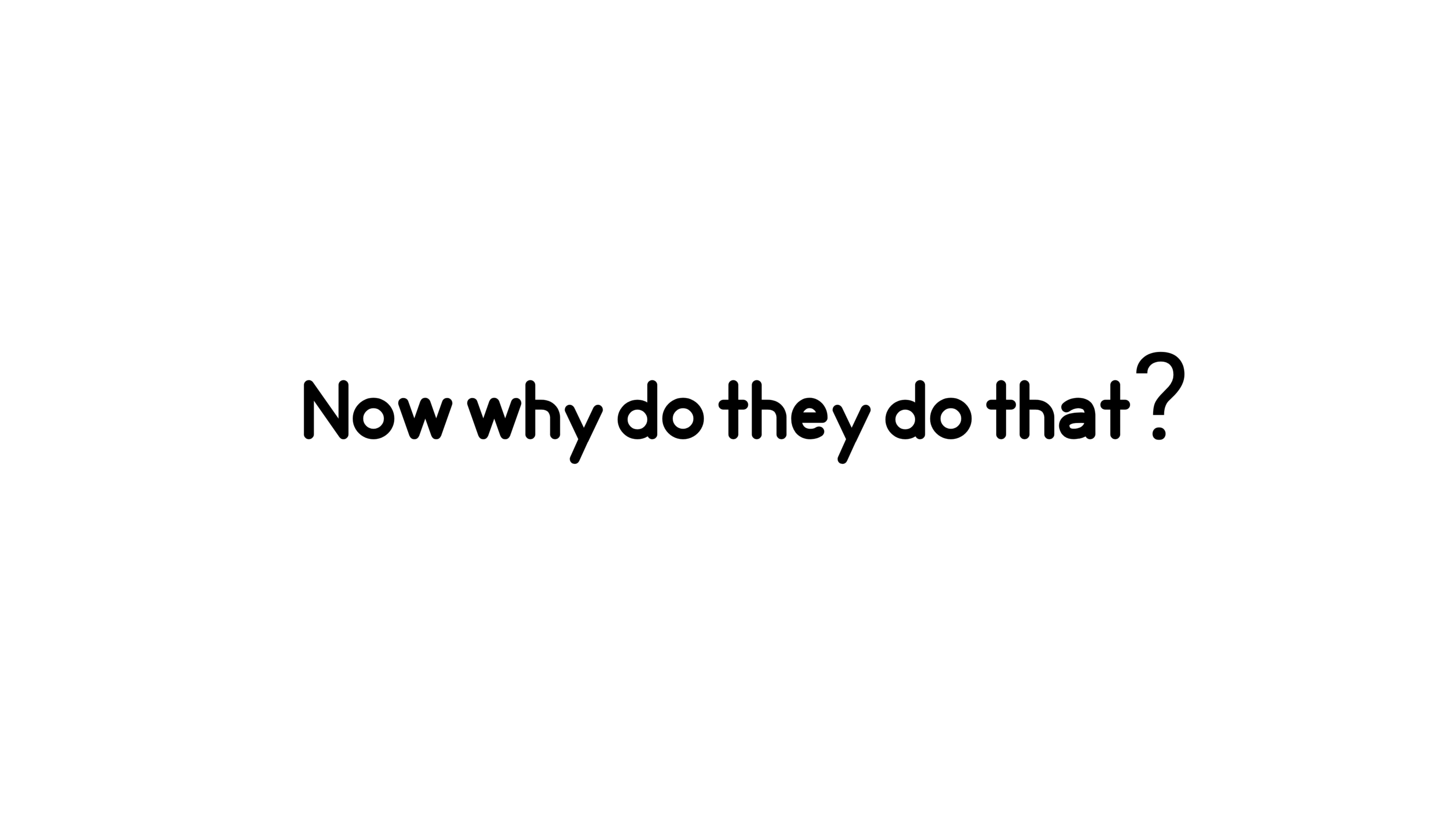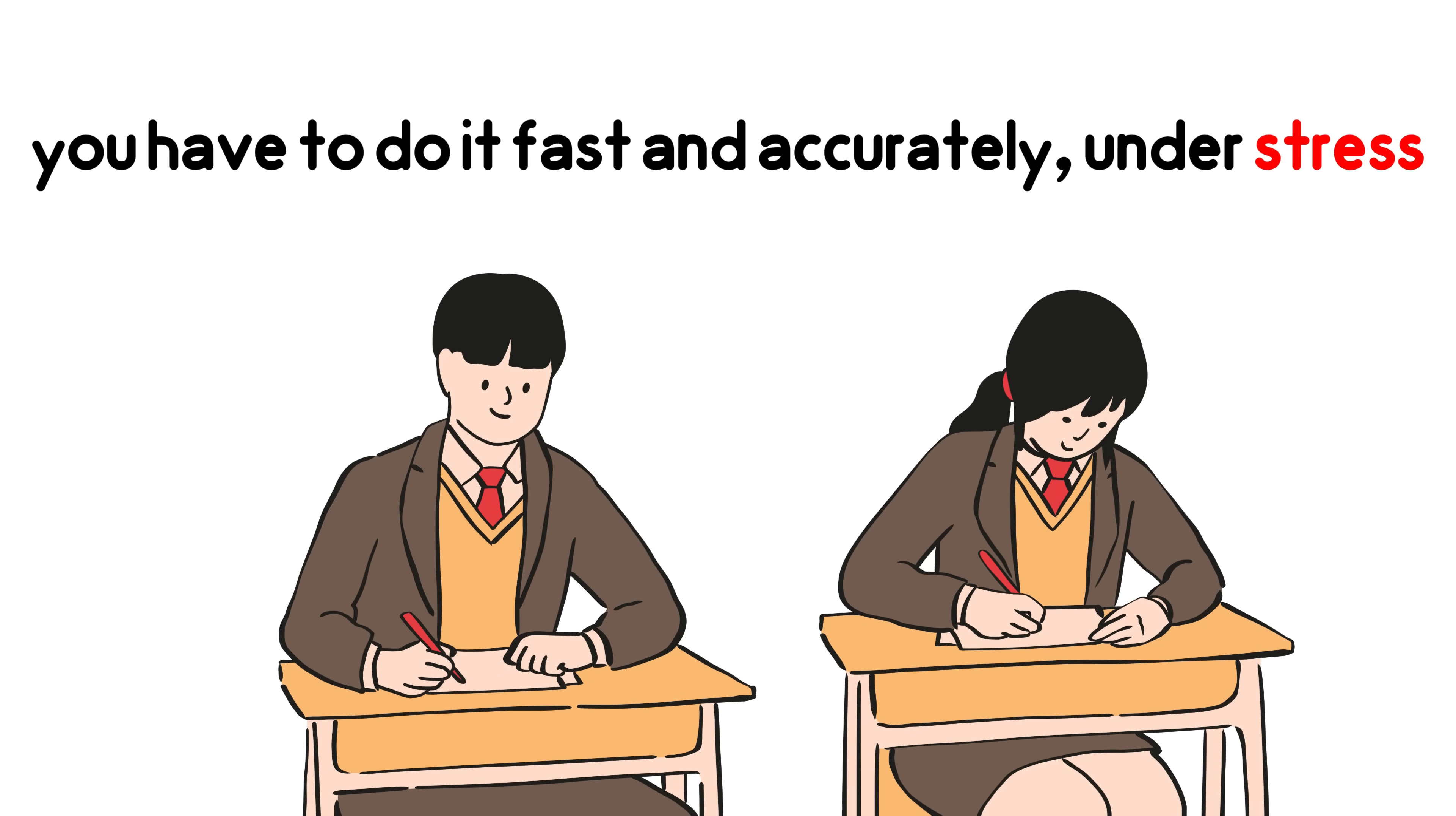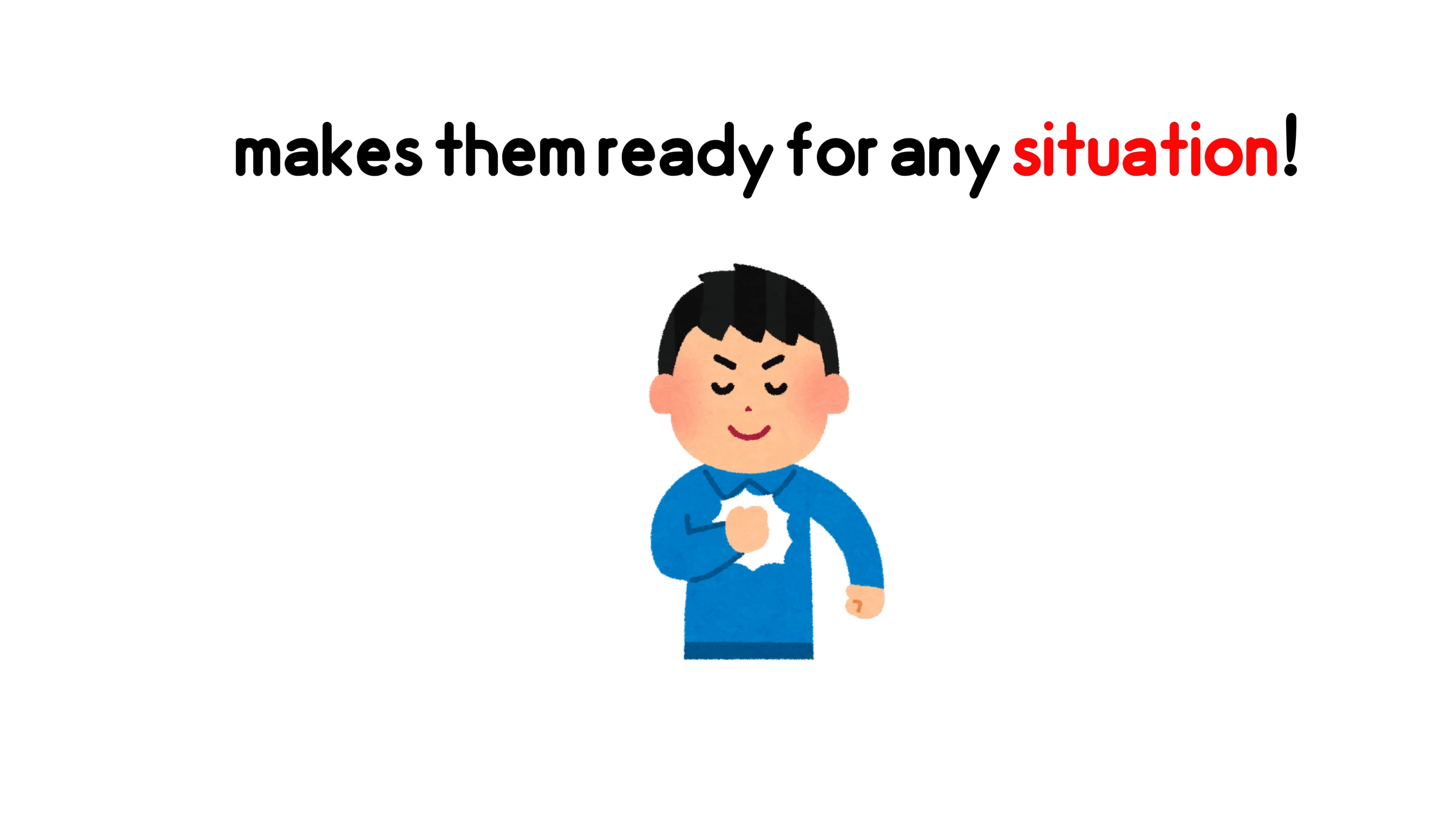Now why do they do that? Because in a real exam, it's not just about solving. You have to do it fast and accurately under stress. So they turn practice into a game, a challenge. And that pressure makes them ready for any situation.